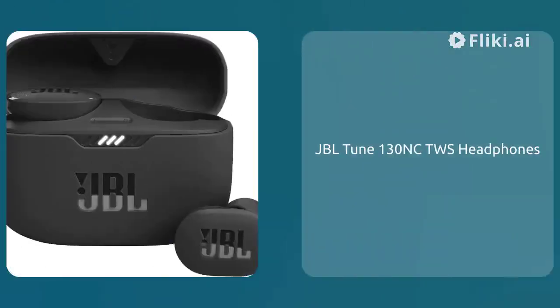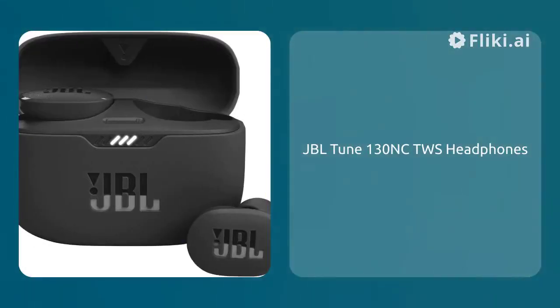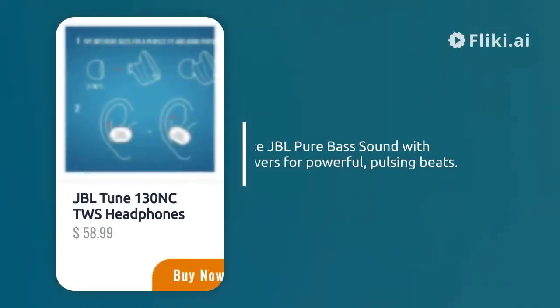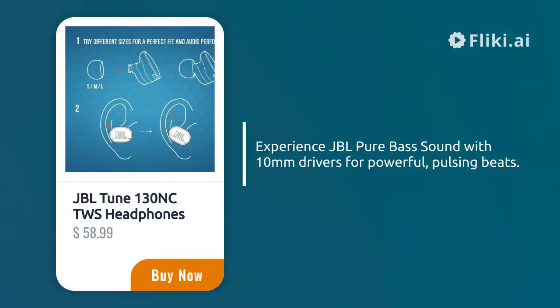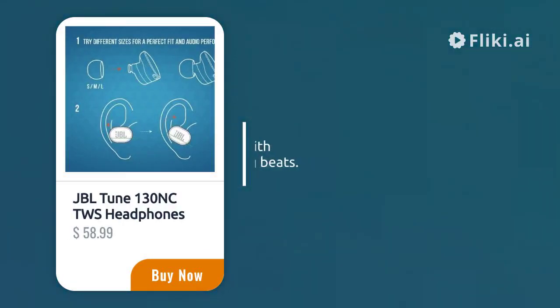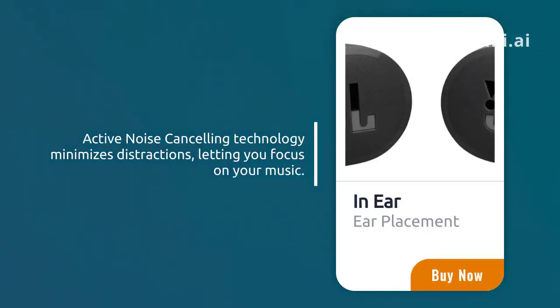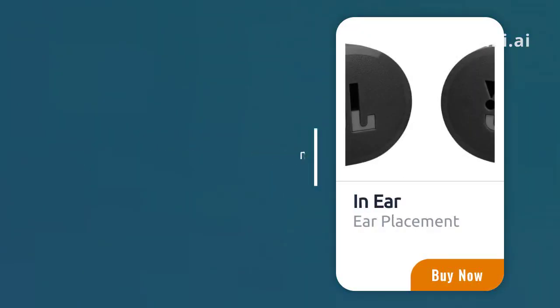JBL Tune 130NC TWS Headphones, sold by Amazon.com. Experience JBL pure bass sound with 10mm drivers for powerful pulsing beats. Active noise cancelling technology minimizes distractions, letting you focus on your music.